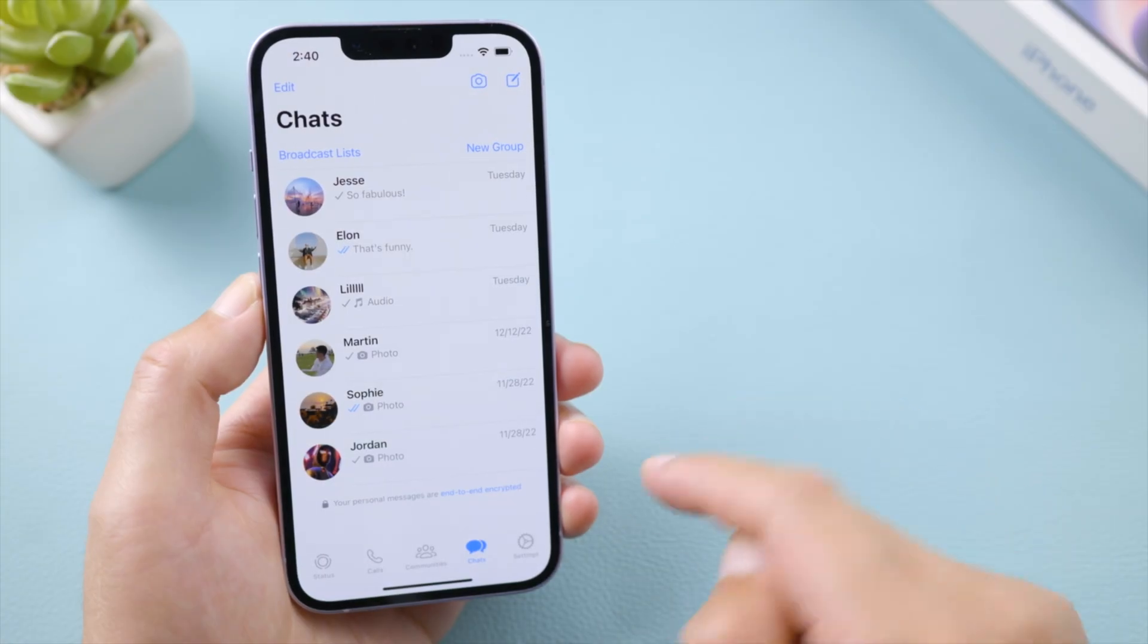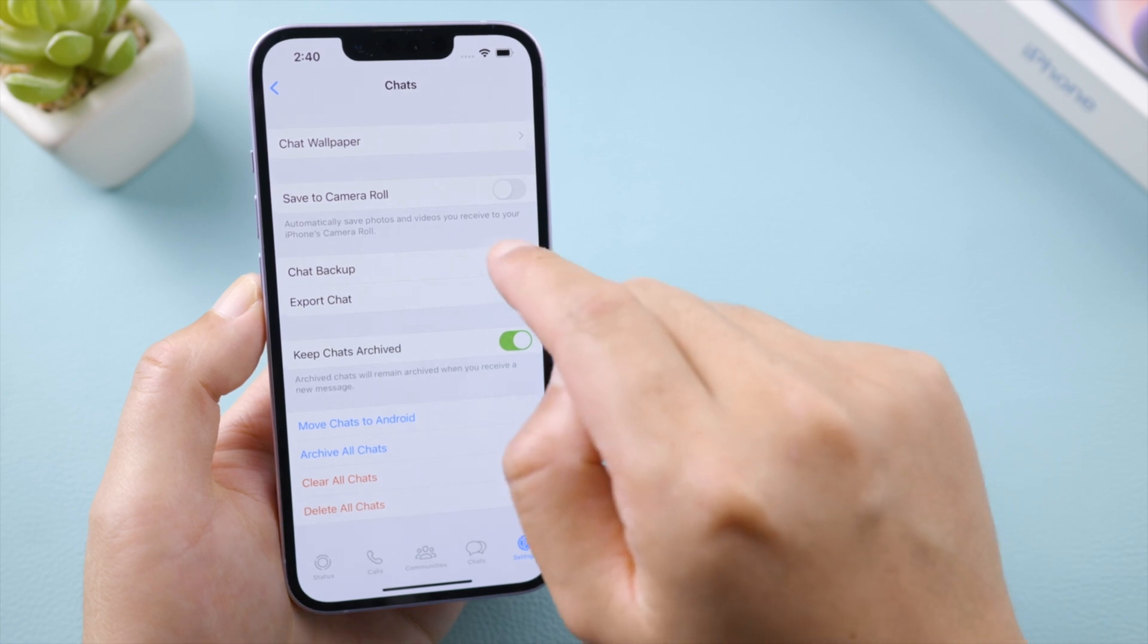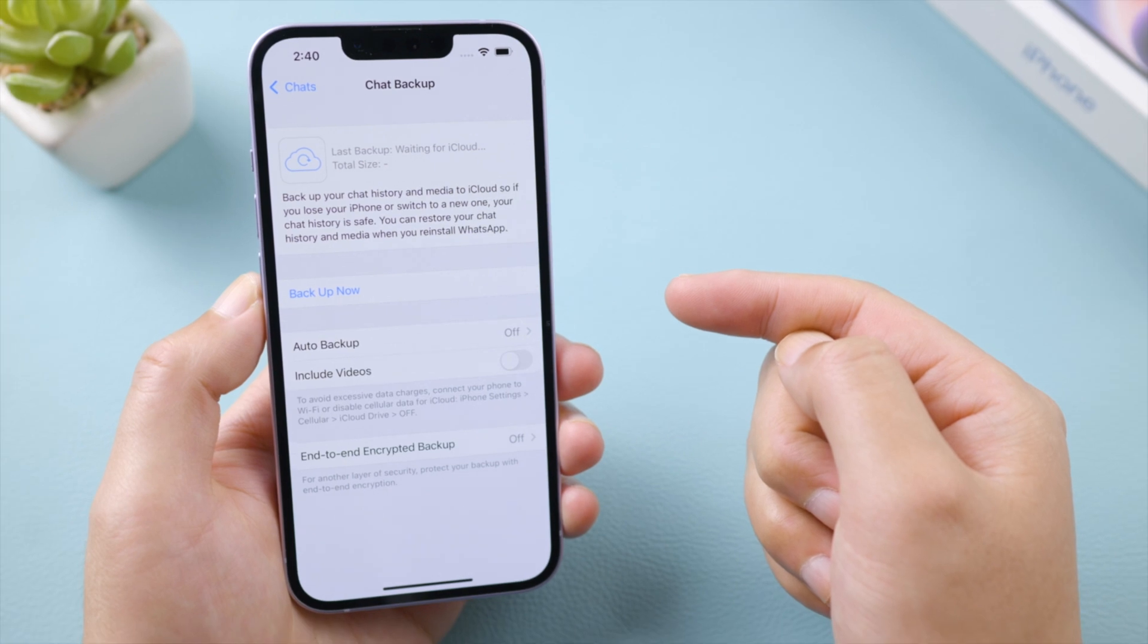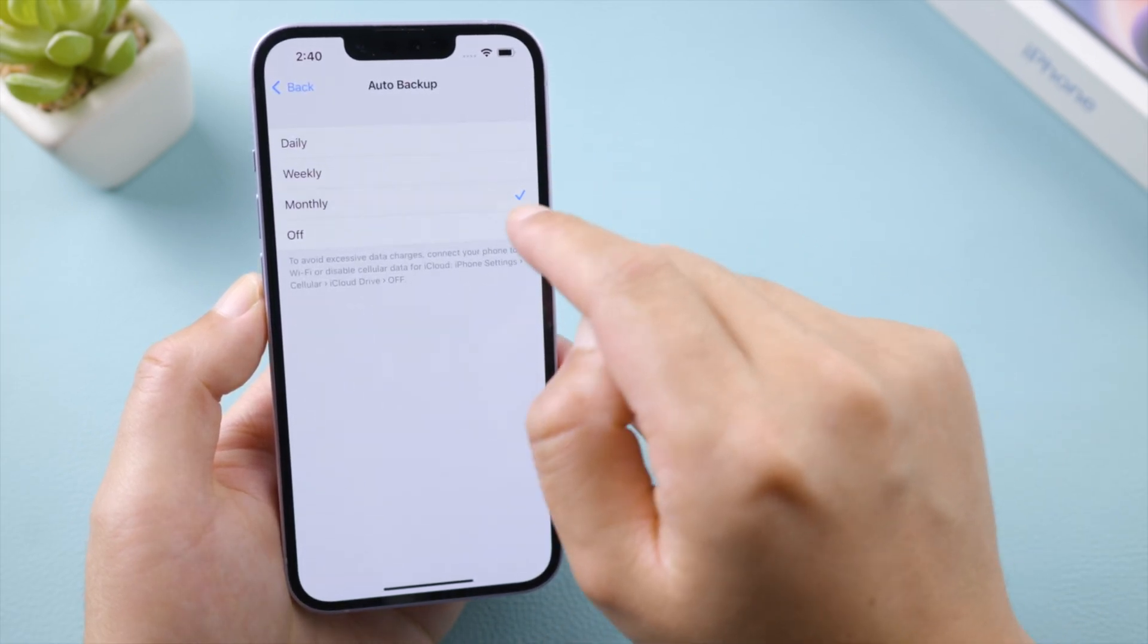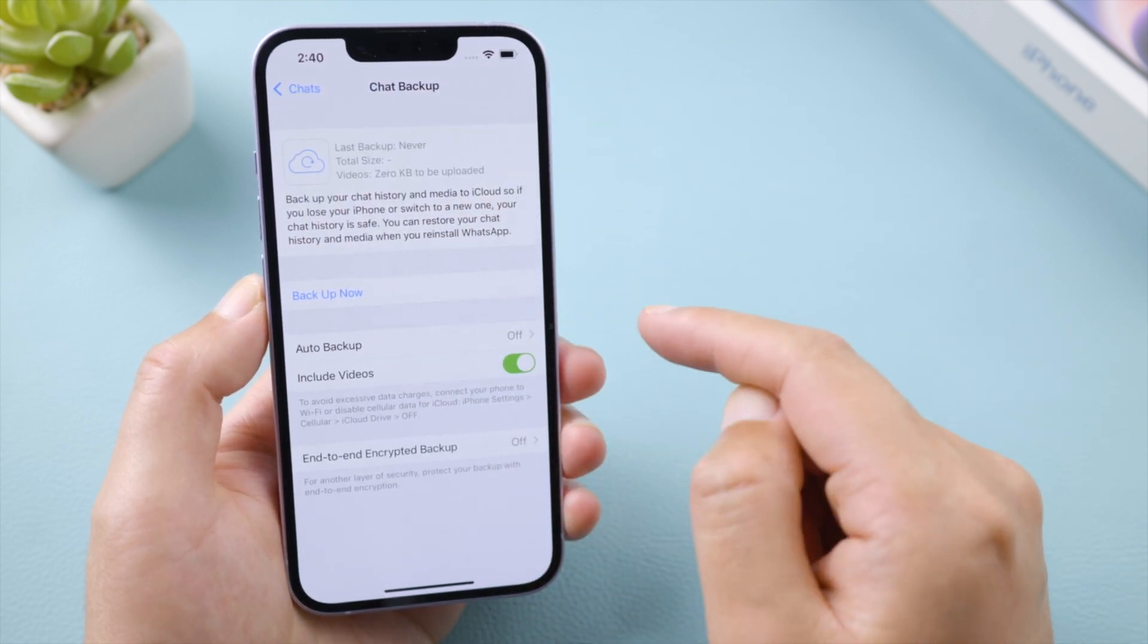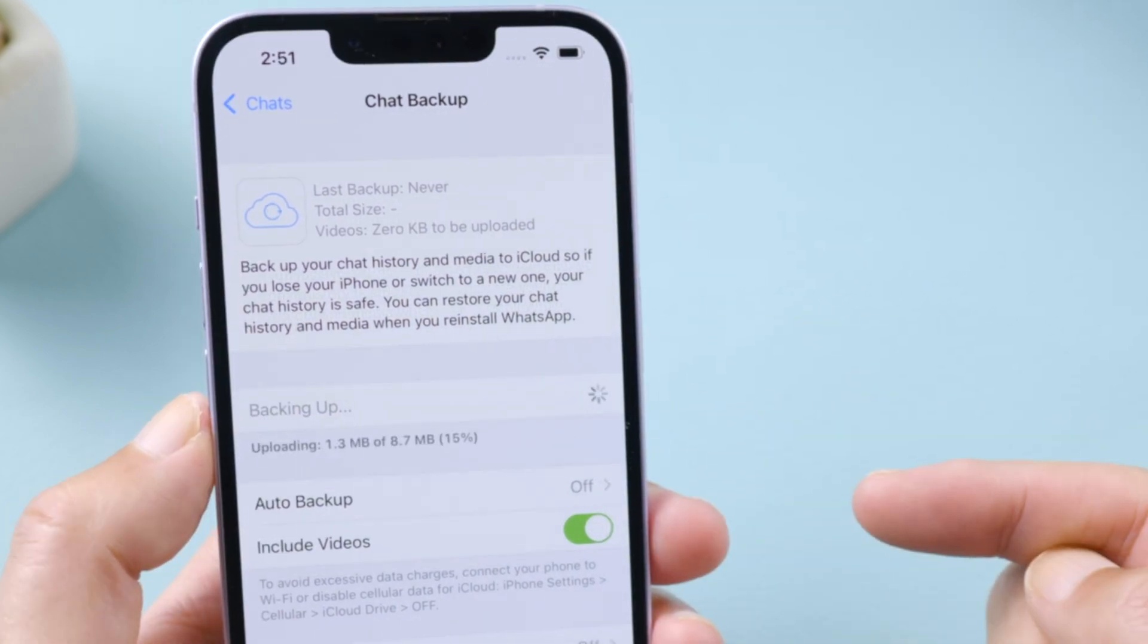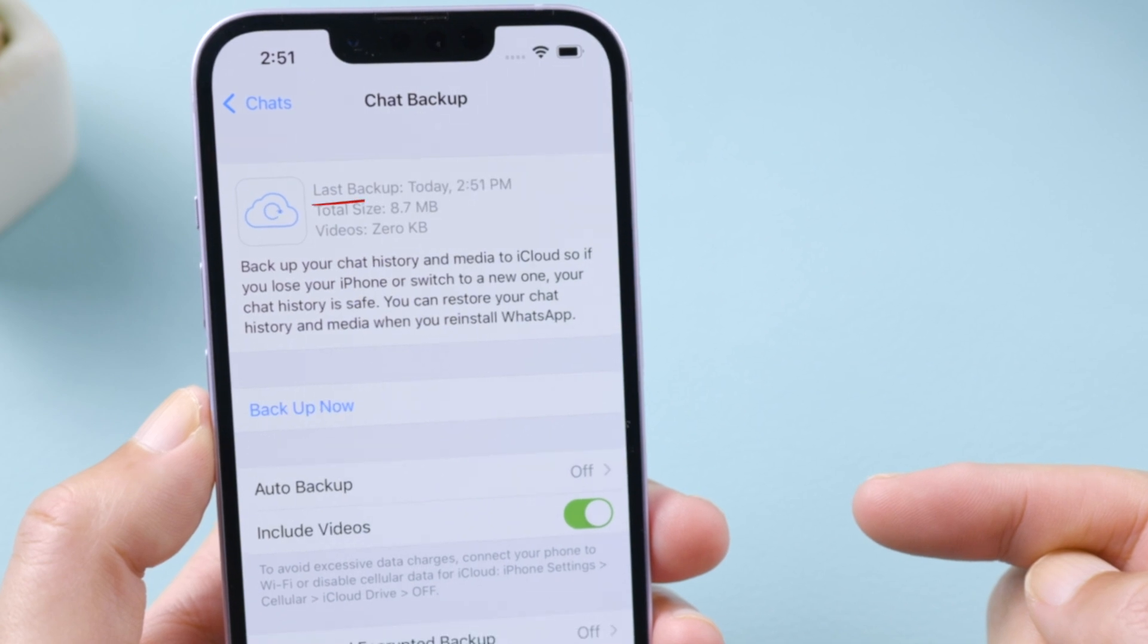Now let's open WhatsApp, tap on settings on the bottom. Go to chats, chats backup. Right here, you can see the date when your last backup was created. To create a new one, you can use the auto backup. Choose a frequency. You can decide whether to include video in this process. Or you can just go ahead and tap backup now, so it can create one right away. How long it takes depends on your data size. Just like that.